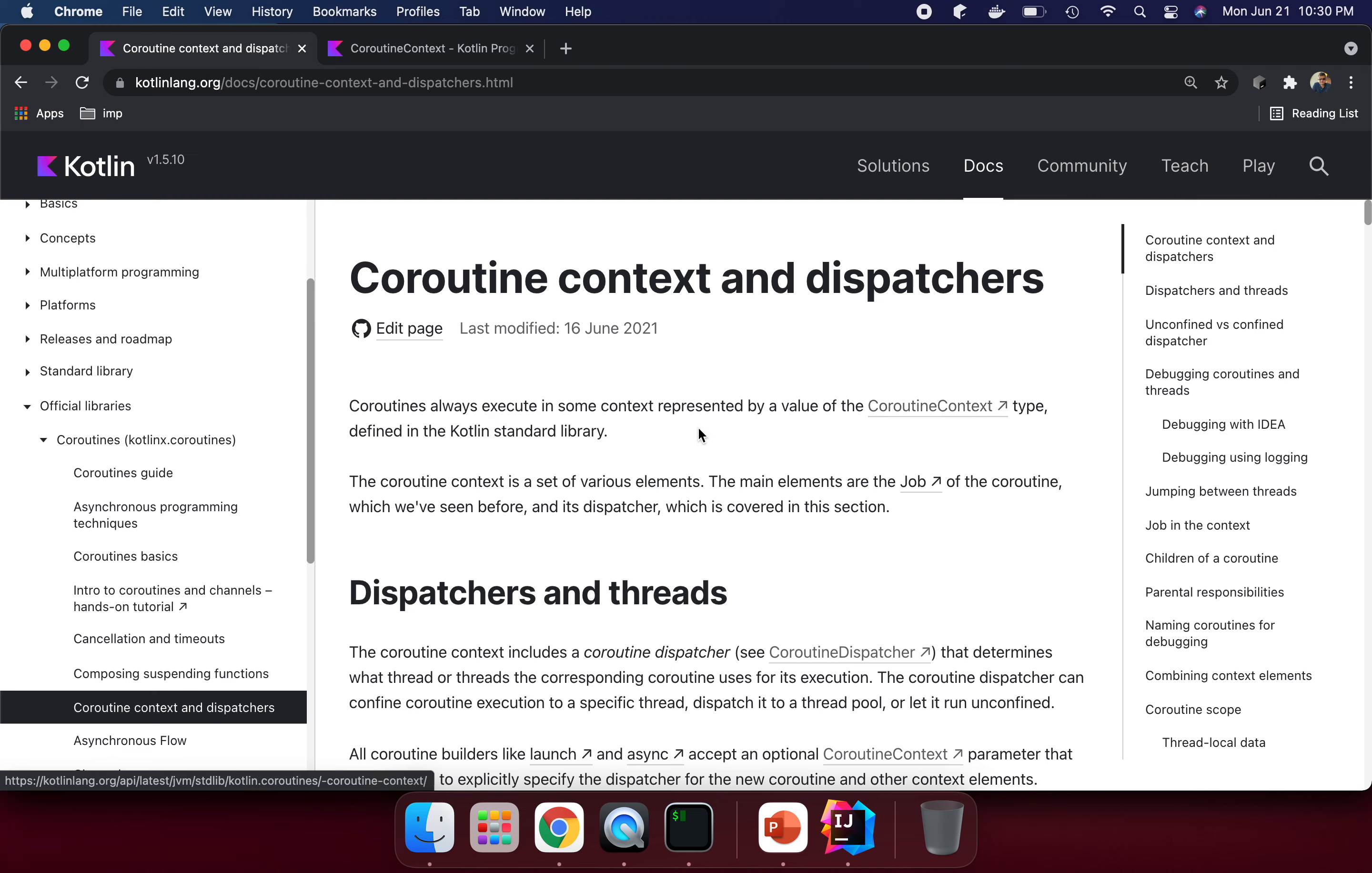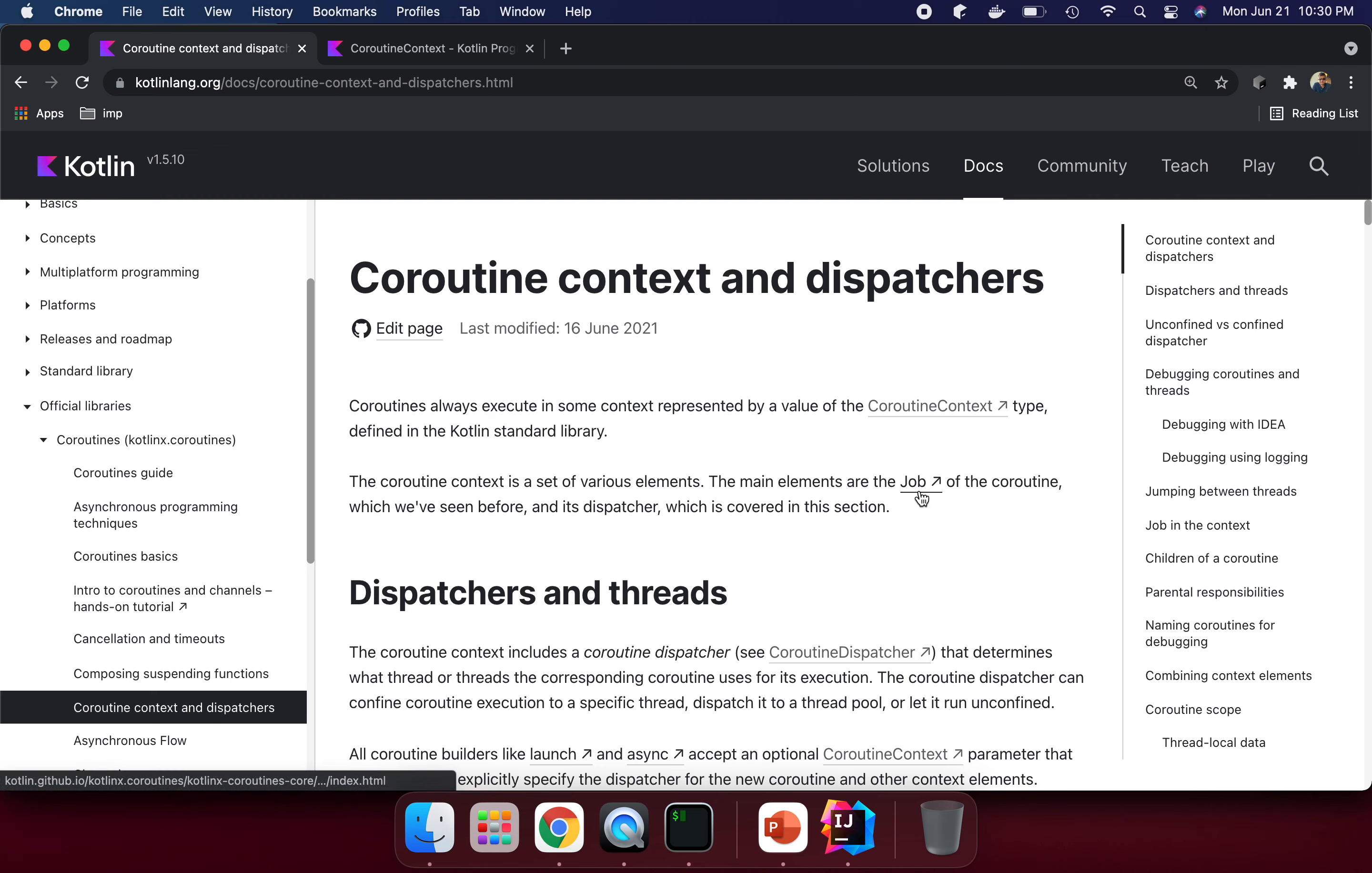Coroutine context type is defined in Kotlin through the standard library. The coroutine context is a set of various elements. The main elements are the job of the coroutine, which we have seen before, and the dispatcher, which is covered in this section.